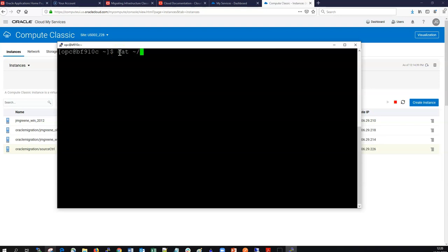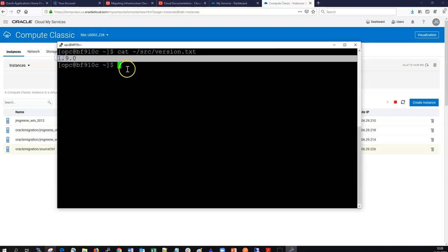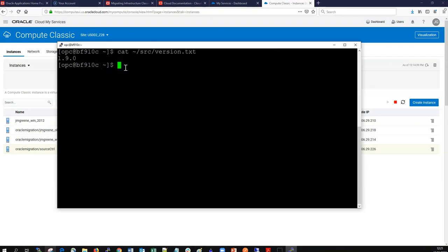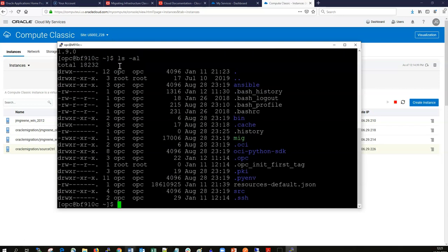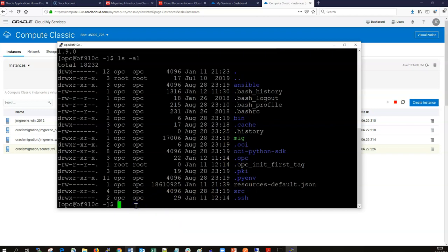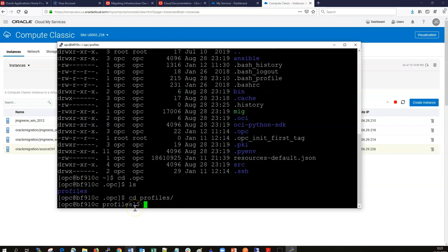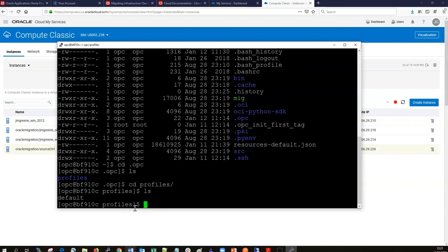We can verify the version of the tool itself — we're using the latest 1.9 version, which is updated regularly and available from Oracle images in the console when launching an instance. Looking at the folder structure, this tool uses Ansible and various scripts, and you can navigate to the OPC profiles folder.